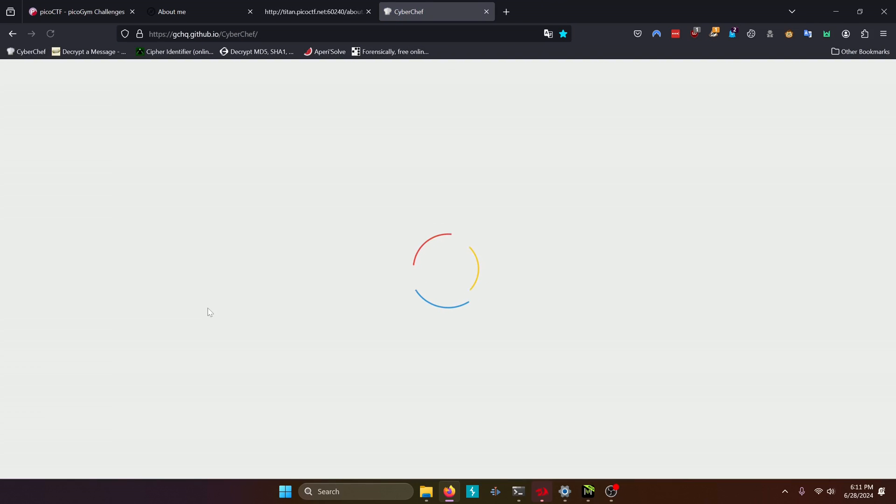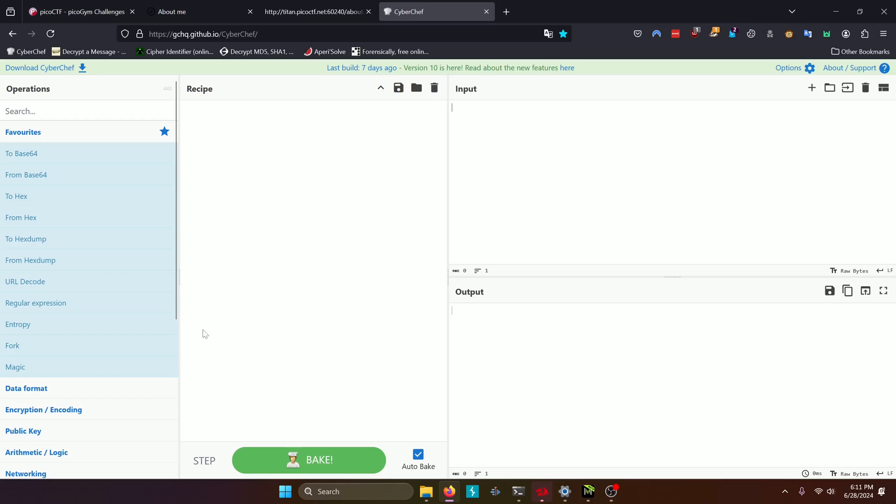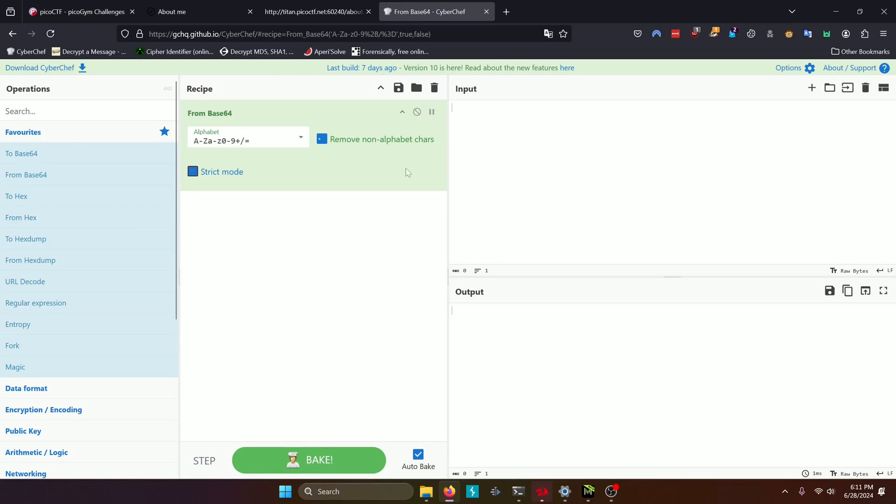And we'll just go to CyberChef. And we'll just do a from base64. Paste that in. And there's our flag.